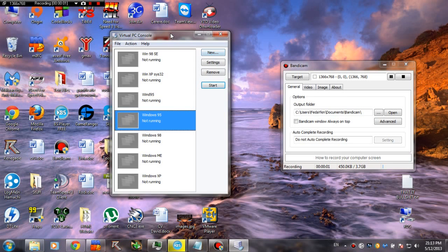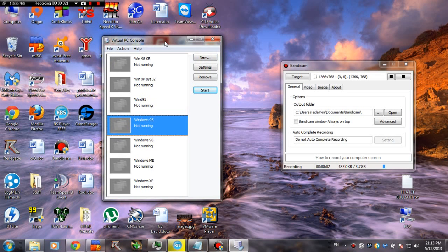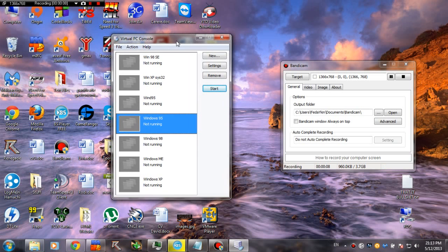Hey guys, today we're gonna have a look at some pretty impressive piece of computer history, and that is Windows 95.